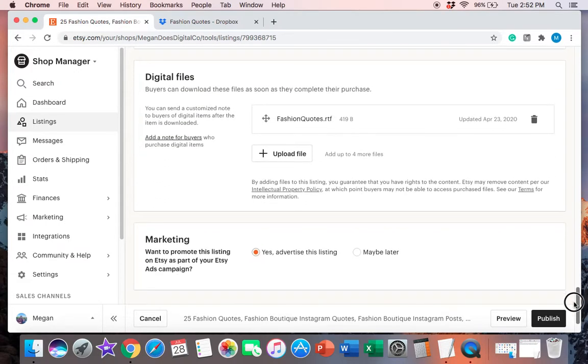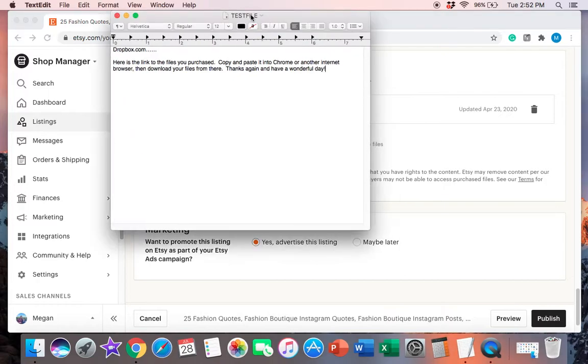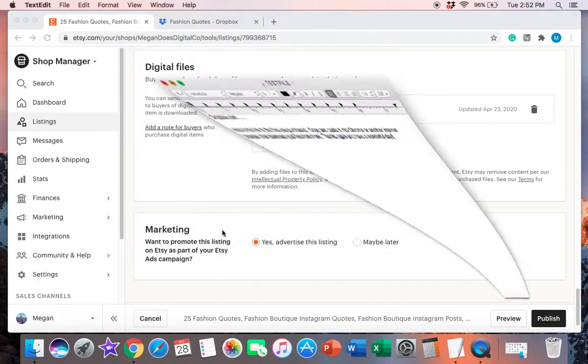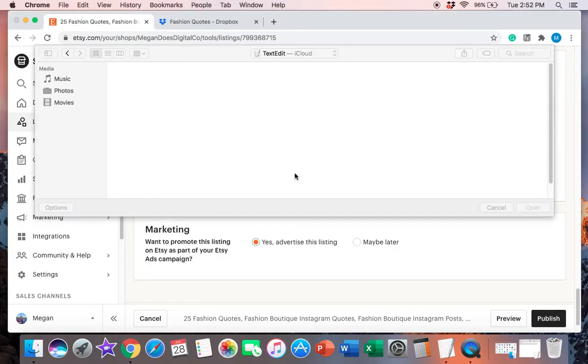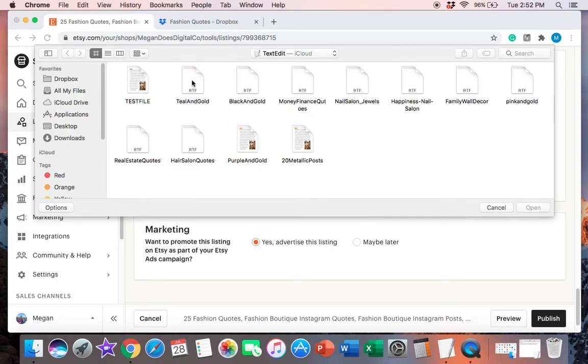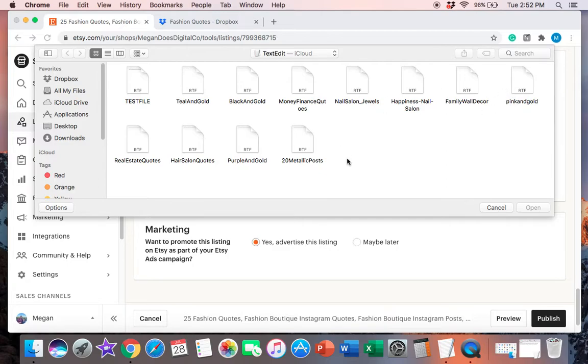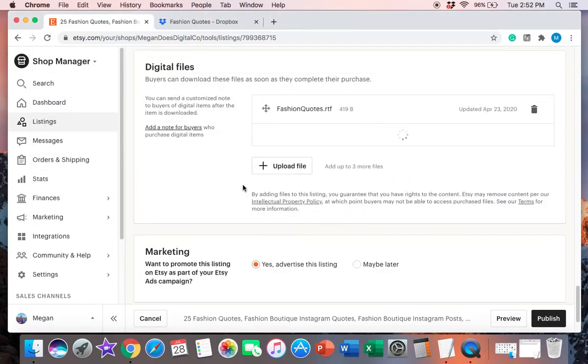So once you get this test file or whatever it's called created and saved, you'll go to upload file and I have all of these different text edits for all kinds of stuff here. Some of these I don't have anymore, but just for this video, I'll hit test file, open and that's it.